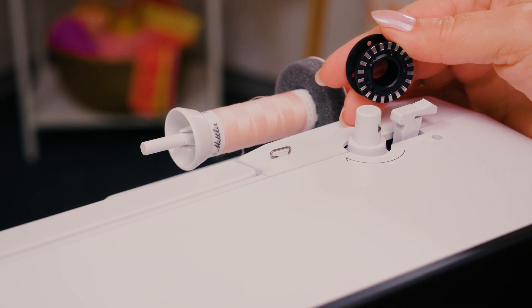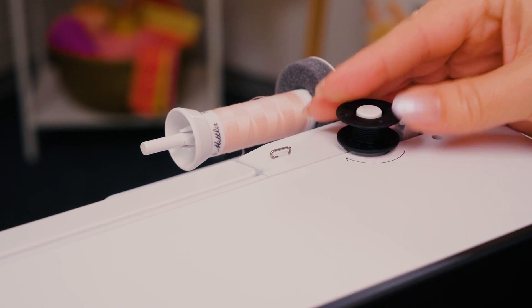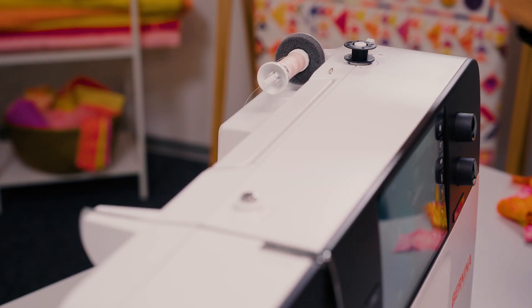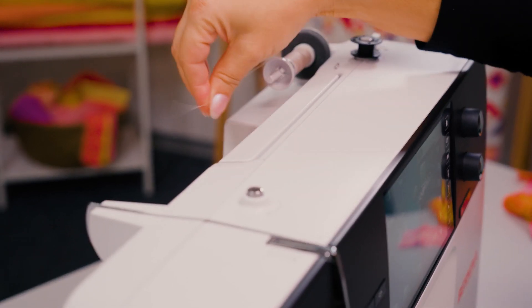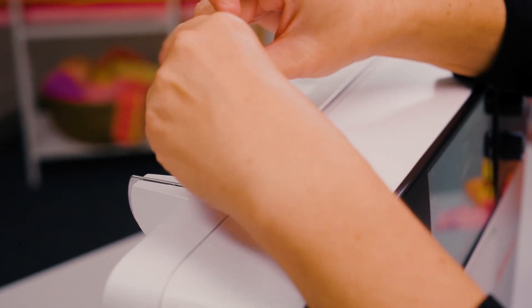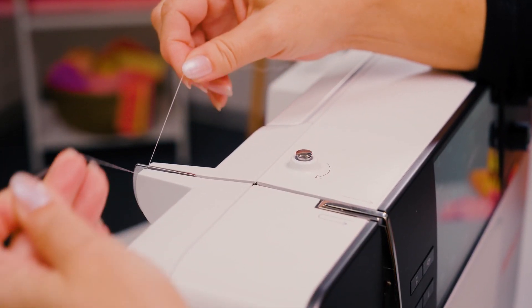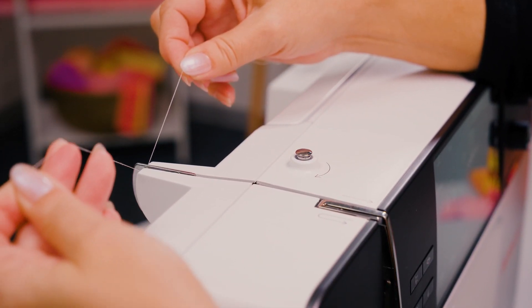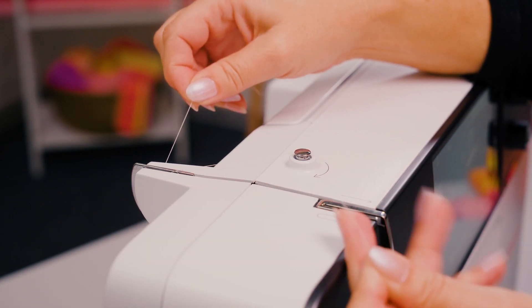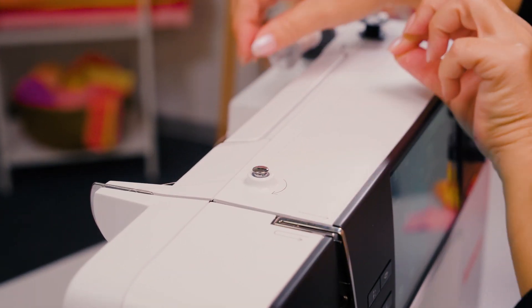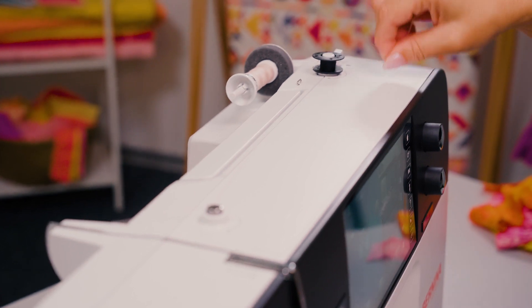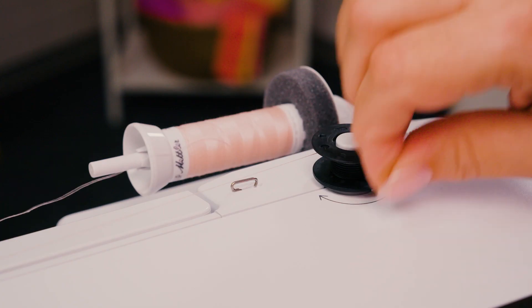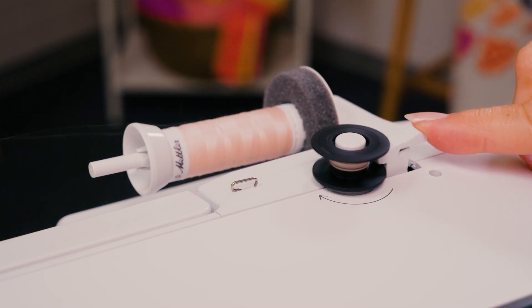Place the bobbin on the bobbin winder with the markings facing down. Hold the thread taut, pull it through the rear thread guide, around the bobbin winder pre-tension and wind it two to three times around the bobbin. Then switch on the bobbin winder.